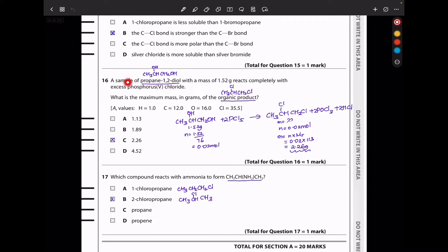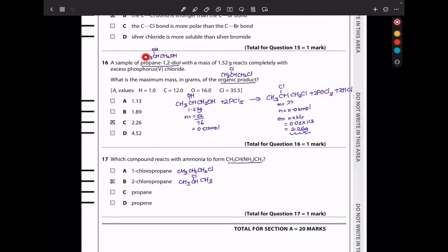In question 16, a sample of propane-1,2-diol with a mass of 1.52 grams reacts completely with excess phosphorus pentachloride. Since it has two OH groups, both are substituted with Cl. Moles = 1.52 ÷ molar mass = 0.02 mol. The mole ratio is 1:1, so moles of product = 0.02. Mass = 0.02 × 113 = 2.26 grams, so C is the answer.